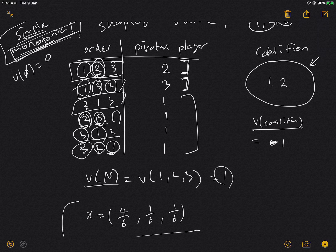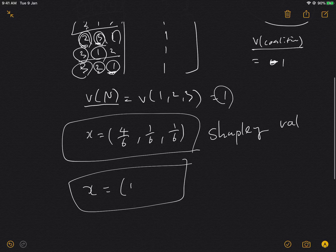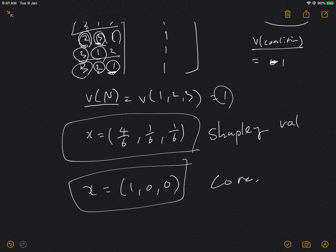So the Shapley value gives (4/6, 1/6, 1/6), while the core gives (1, 0, 0). That's the intuition and result of each different kind of solution to the coalitional game. I'll come back with a more generic coalitional game and compute the Shapley value of that game. Thanks and see you in the next video.